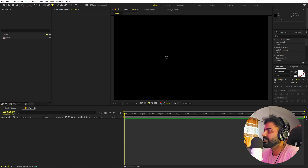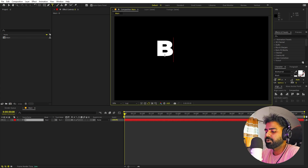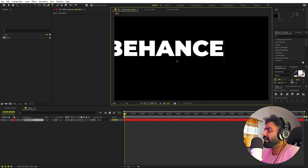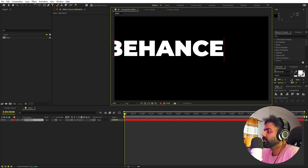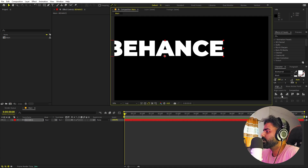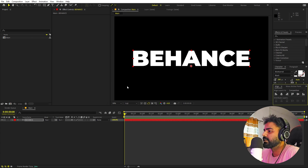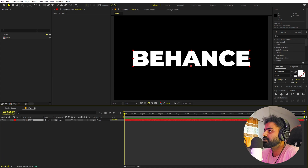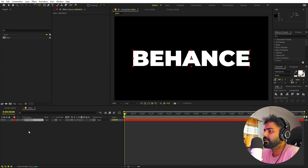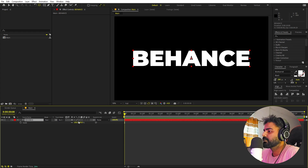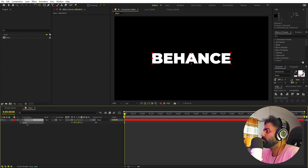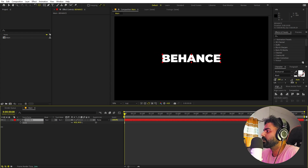Select the text tool, simply click and type whatever you want — I'm going to type 'BANDS'. For the font, you can use whatever you want; I'm using Montserrat Black, but it's completely up to you. Let's quickly align it to the center. Select the text layer, hold Ctrl, and double-click on the rectangle tool to fit. Then scale it down a little bit — perfect.